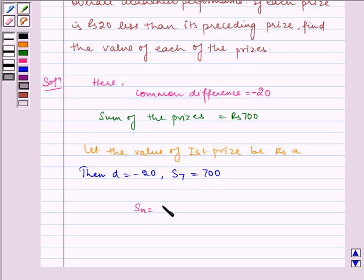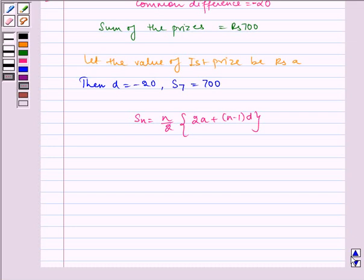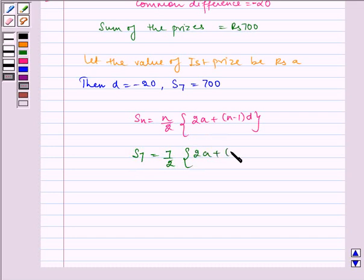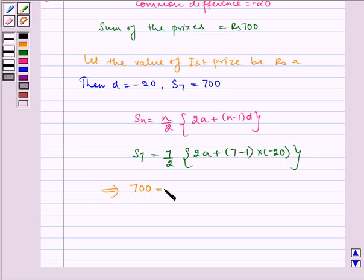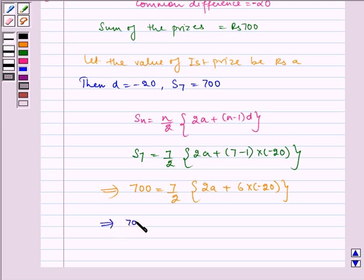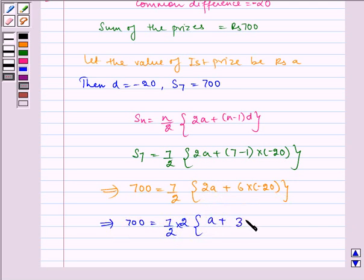Now we know Sn is equal to N by 2 multiplied by 2A plus N minus 1 times D. We have to find the value of A. So S7 is equal to 7 by 2 multiplied by 2A plus 7 minus 1 multiplied by minus 20. Since S7 is equal to 700, it implies 700 is equal to 7 by 2 multiplied by 2A plus 6 into minus 20. Taking 2 common, we get 7 by 2 into 2 multiplied by A plus 3 into minus 20.